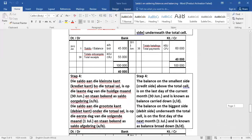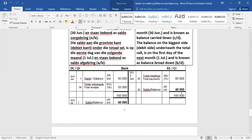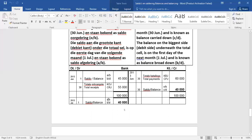Jou laaste dingetje wat jy moet doen is, jy moet nou net daar waar jy die eind saldoe bo, dat jy die totaal geskryf het, daar gebruik ons altyd die laaste dag van die maand, saldoe oorgebring. Laaste of the month, June does have 30 days, balance CD, now that CD means carry down, die OB is dan vir oorgebring. En aan die onderkant gebruik ons altyd die eerste dag van die volgende maand, wat UV is, saldoe afgebring, AB afgebring. First day of the next month, after June comes July, balance CD means brought down, so that's your end balance there.